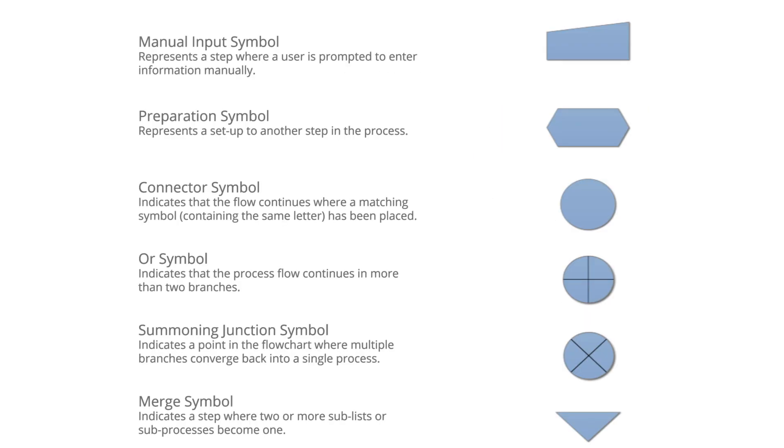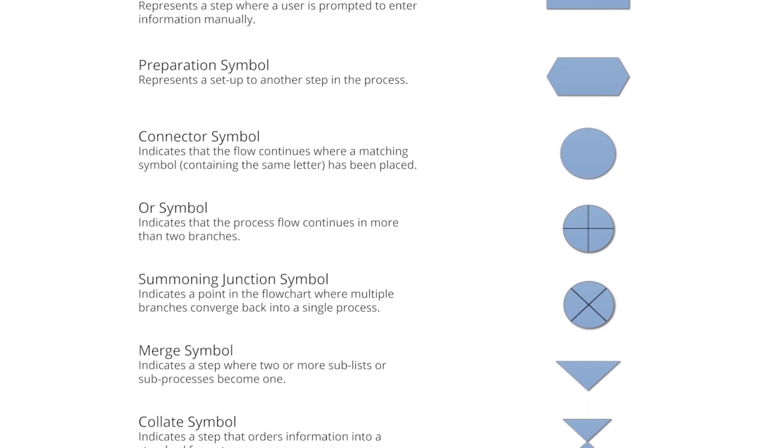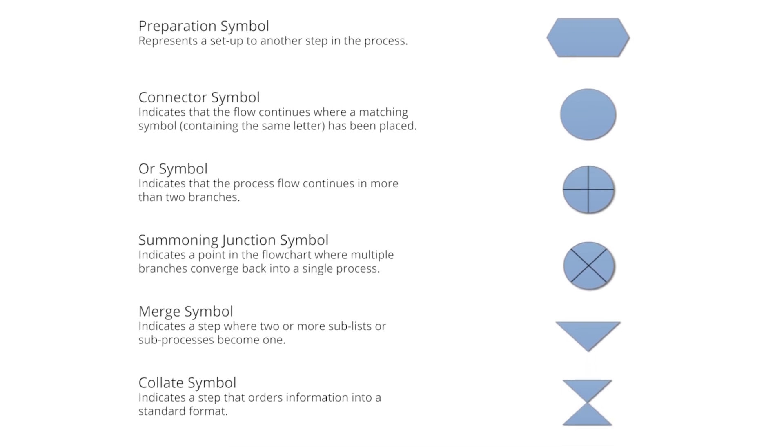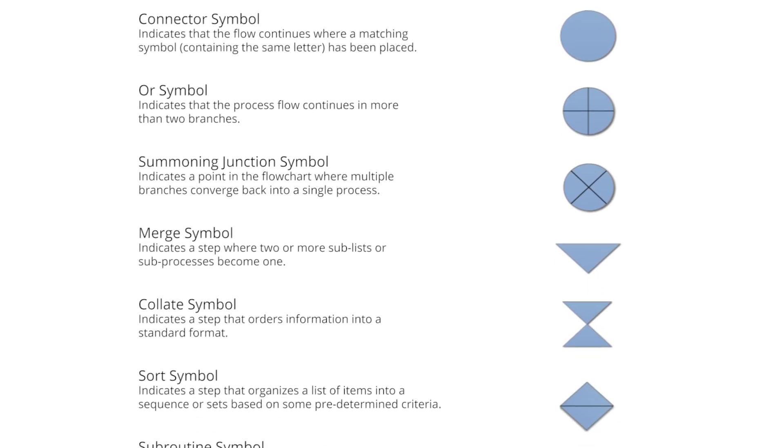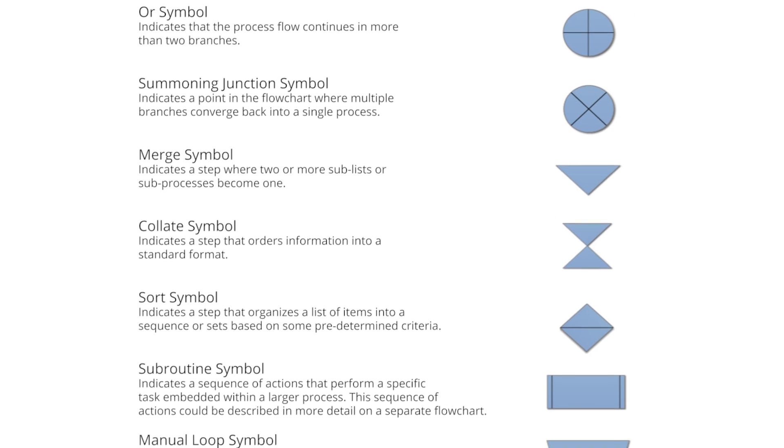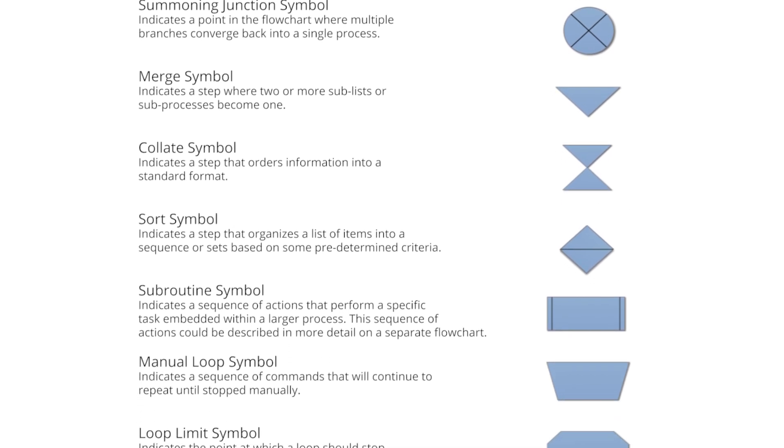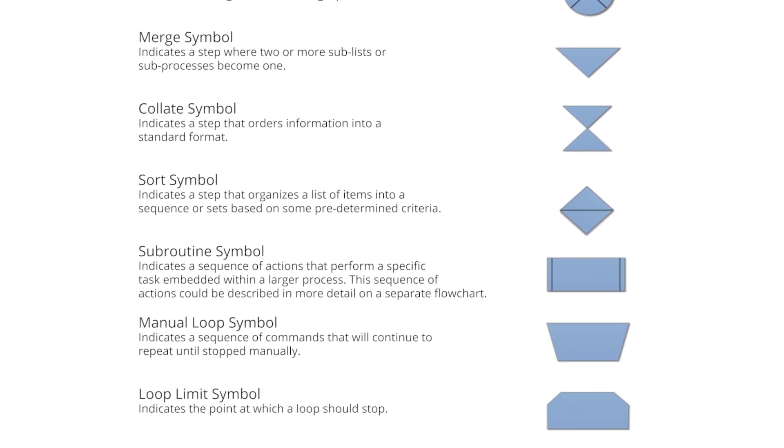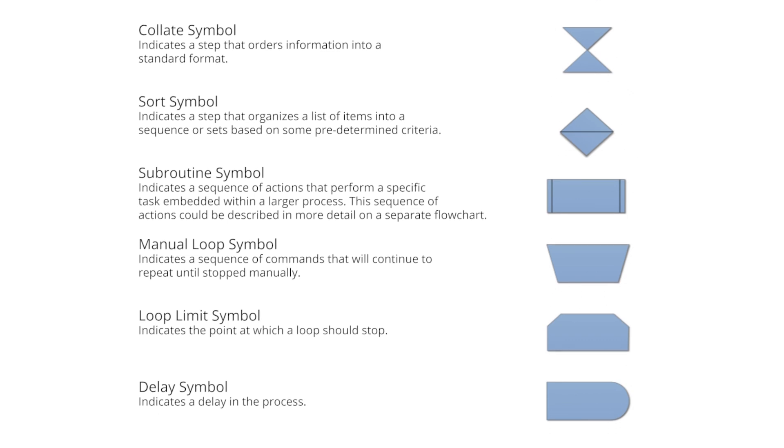Here is a more comprehensive library of flowchart symbols. Many of the flowchart symbols shown here are for use in very specific applications, such as a data flow diagram used for computer programming.